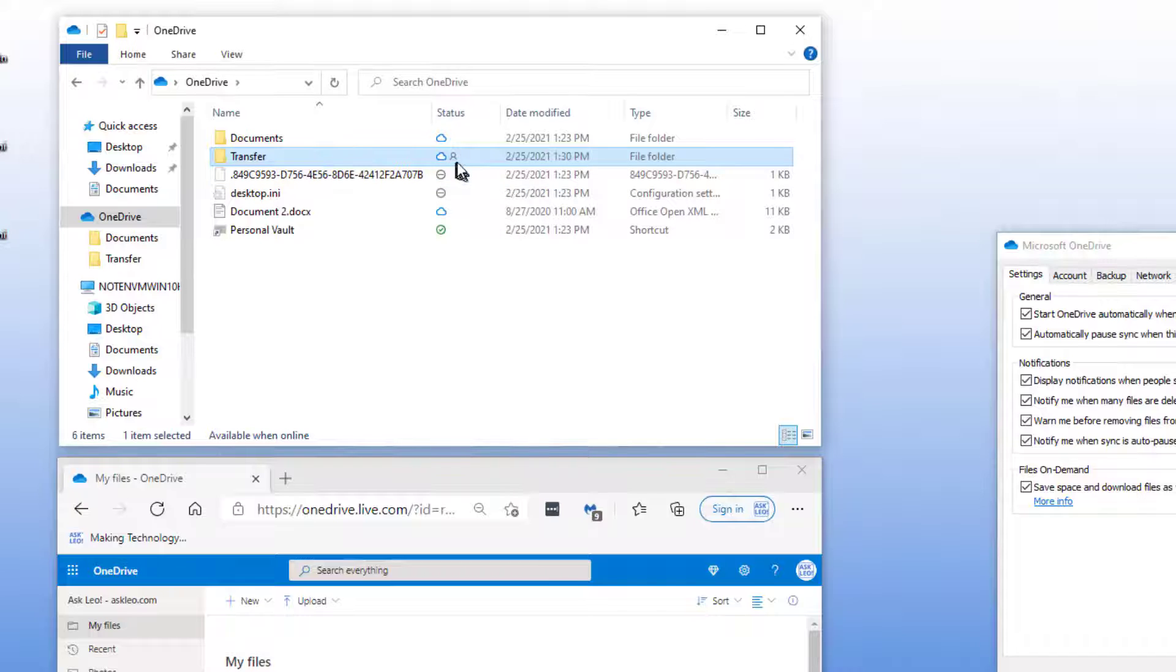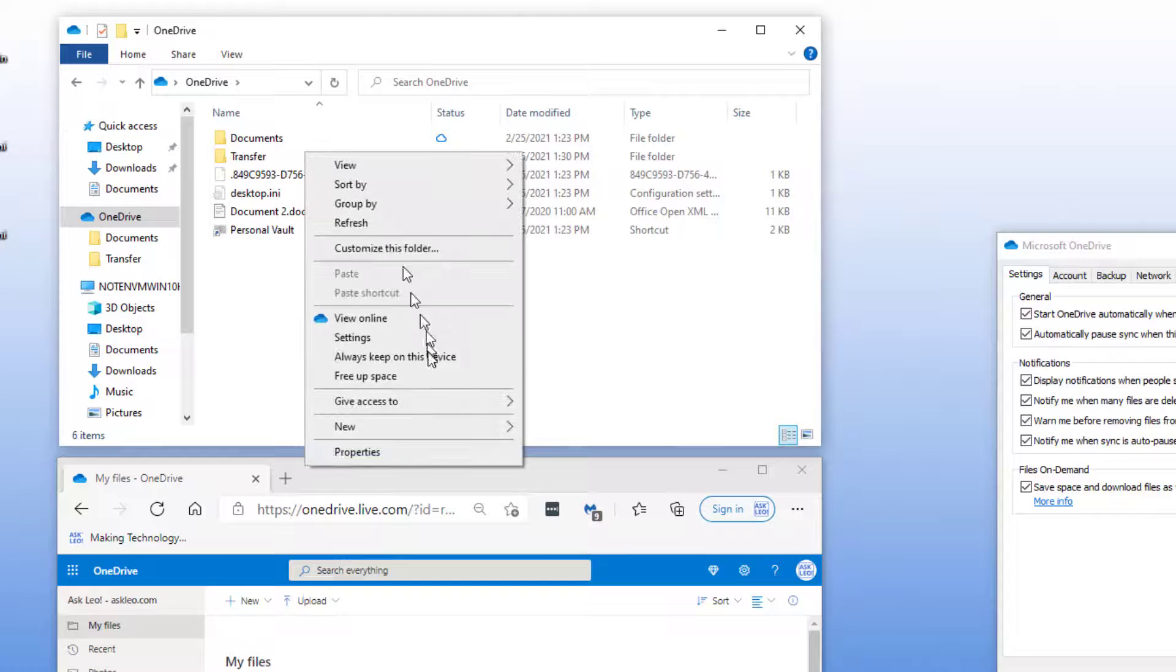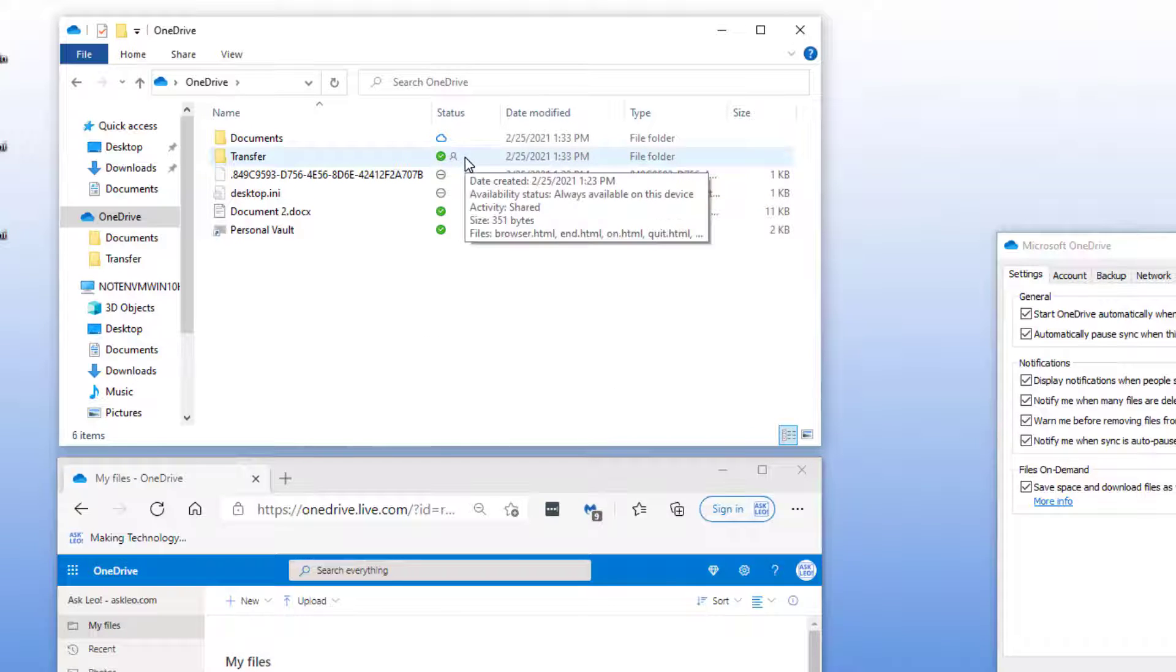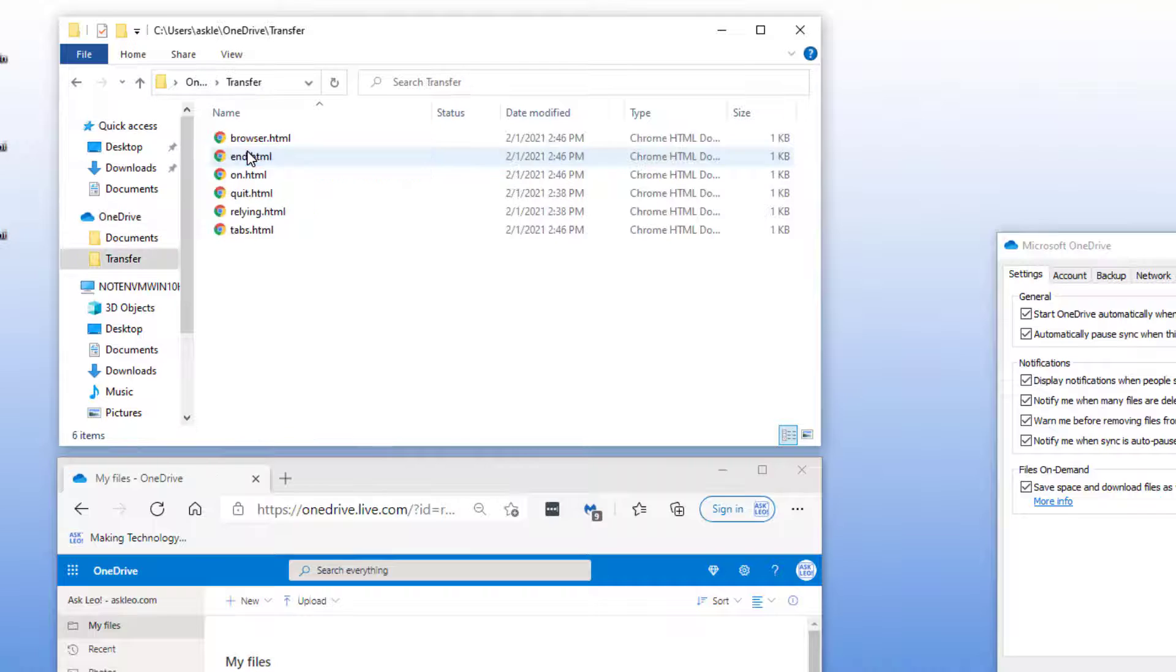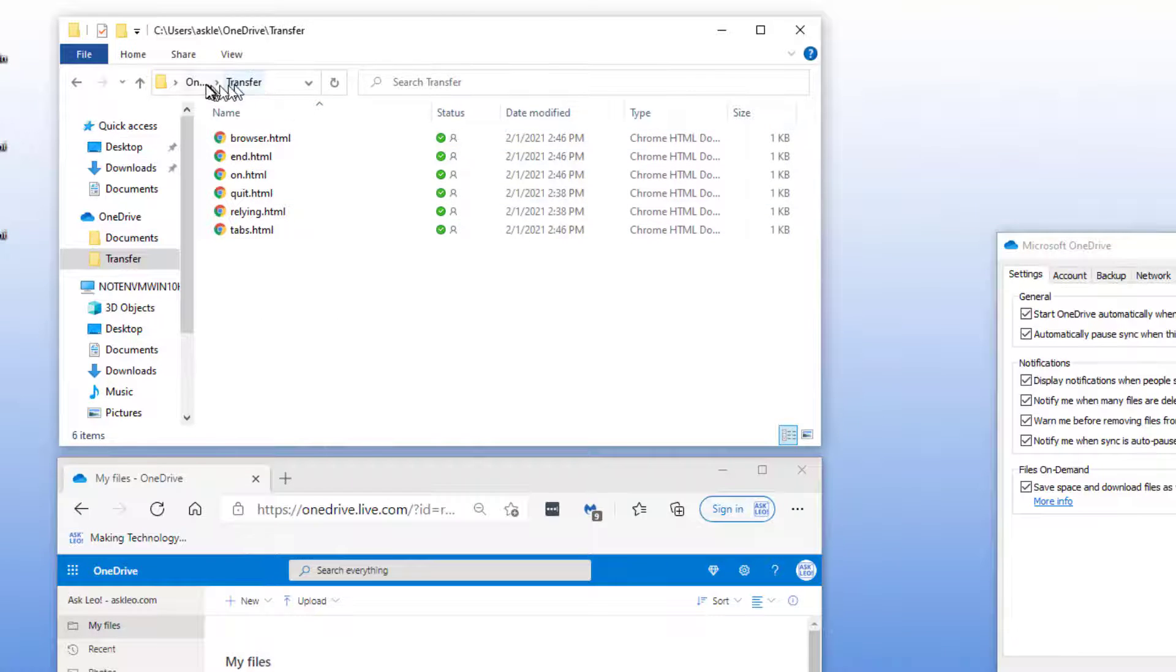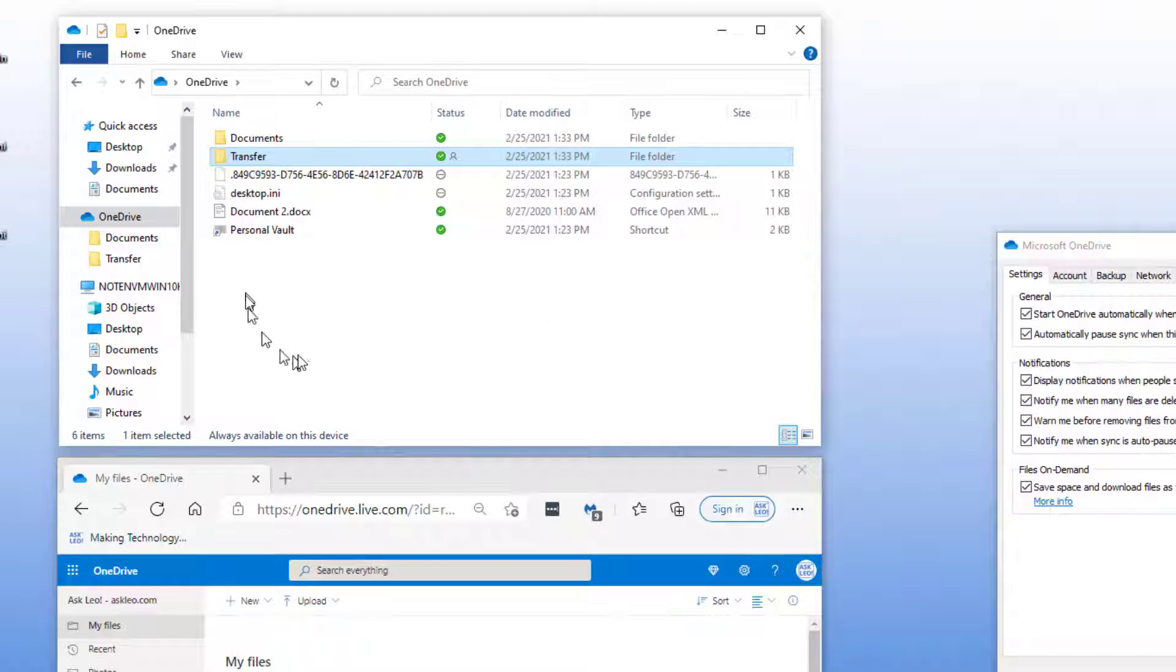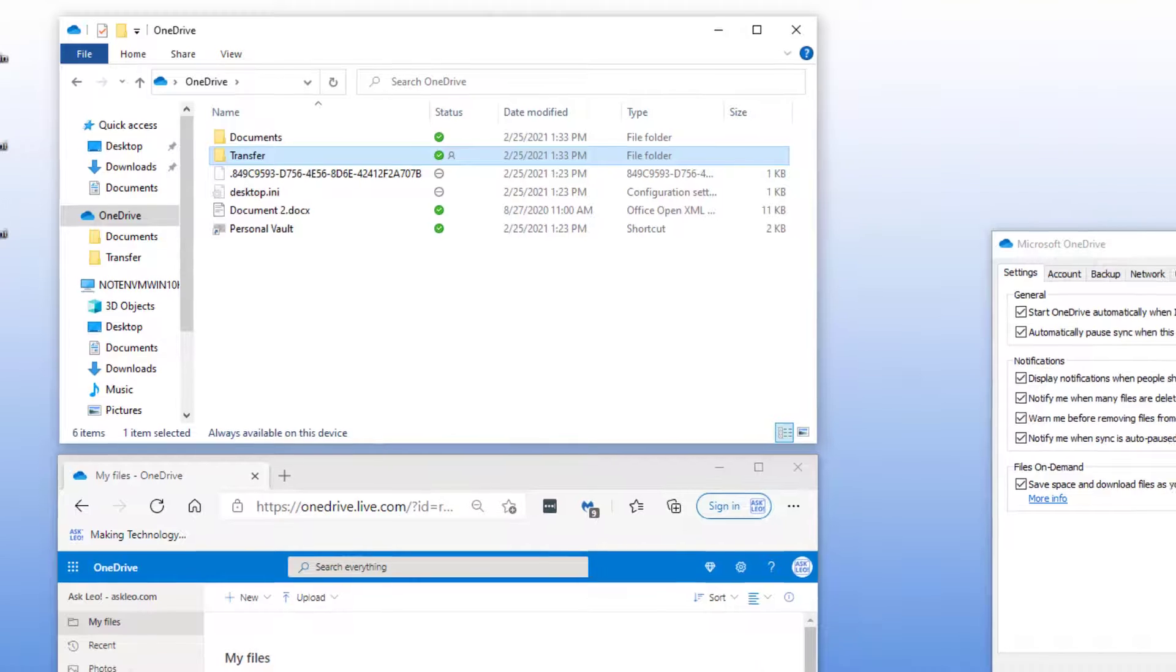Now you can if you like do that at the directory level at the folder level. If you'll notice that the transfer folder here also has that outline of a cloud icon. I can say on transfer to always keep on this device. You'll notice its icon changes. It now went to a green check mark and if we go into it we'll see that all of the files within that folder have been downloaded. Had there been subfolders all of them would have been downloaded as well. So that's a great way to manage the amount of space that's being taken up with files that you really only need if you need them.